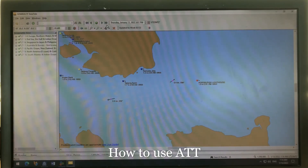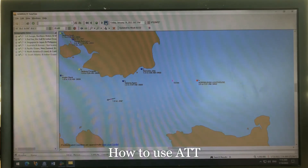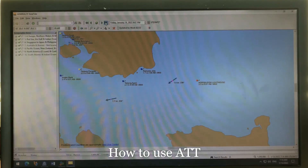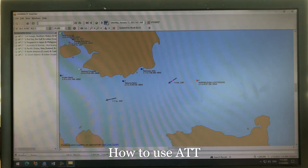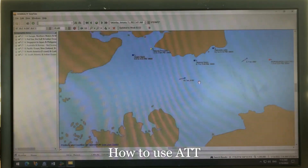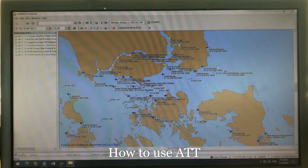You can see how the current direction completely changes. Right now it's negligible, but for the next six hours it's moving southwest, and then for the following six hours it completely changes direction and moves northeast.